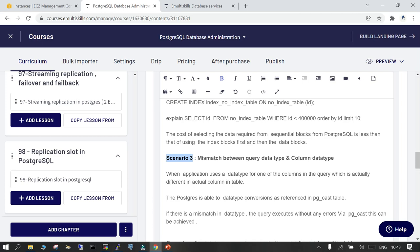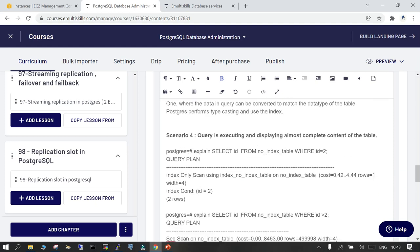What happens in PostgreSQL is that even if data matching is not possible due to a wrong data type given on the query side or something incorrect in pg_cast, it will go through without giving any error. In this case of a data type mismatch, it is not going to use the indexes even though they are available.